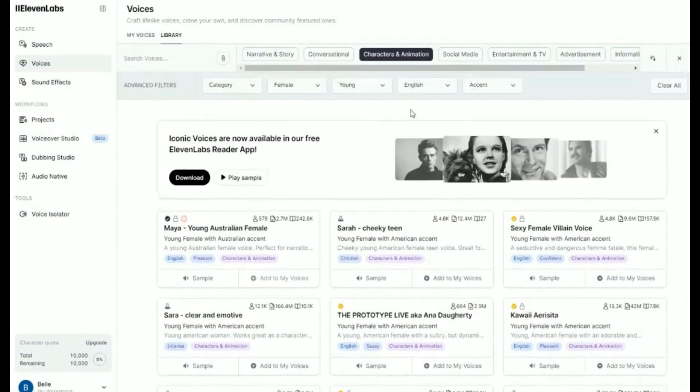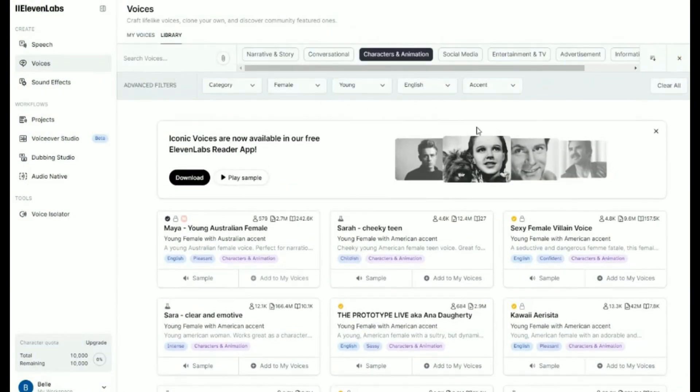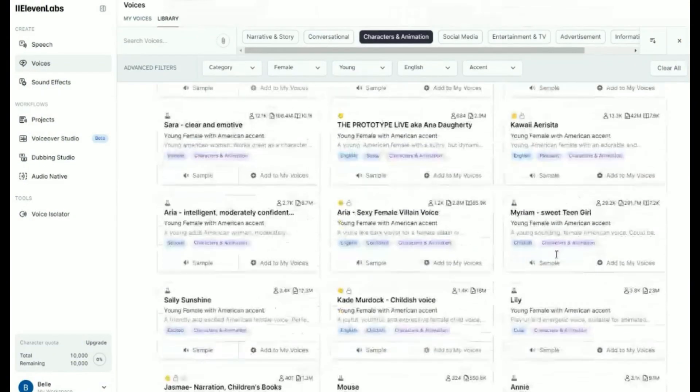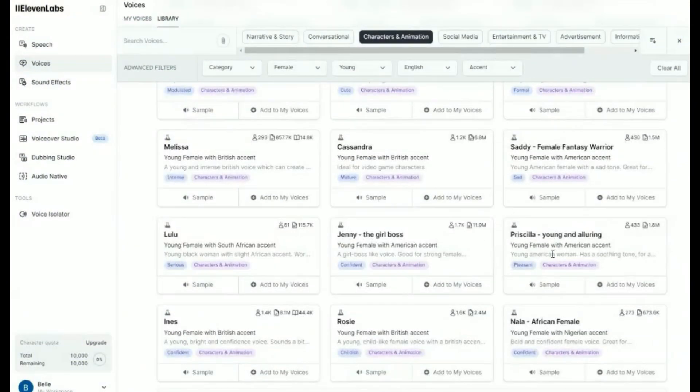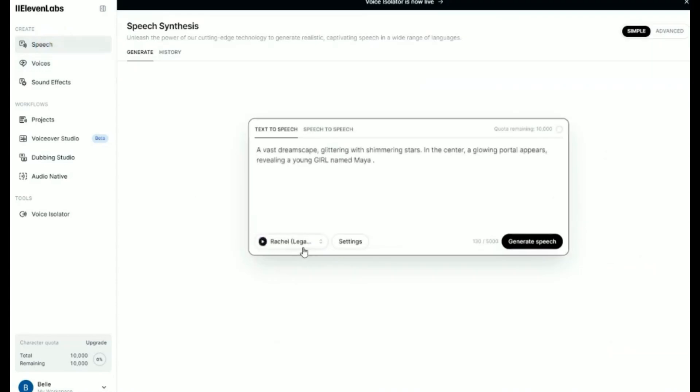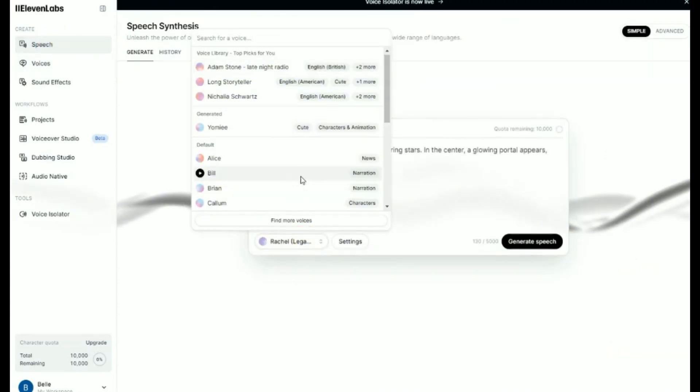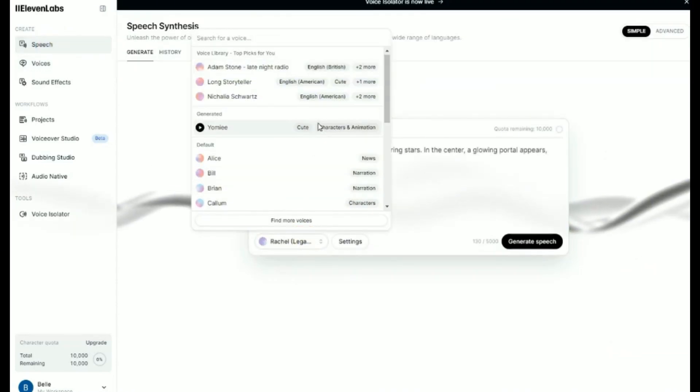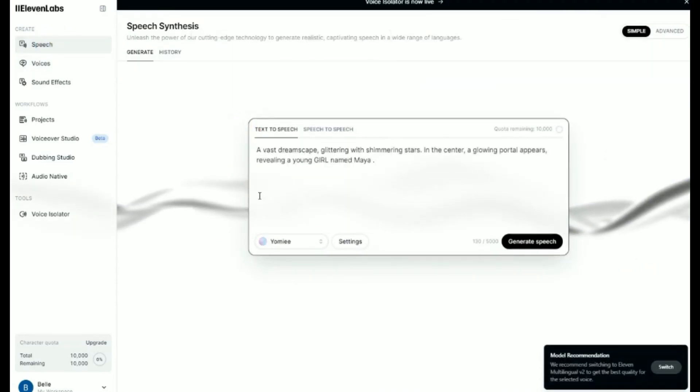You can filter the voices by categories, gender, and age. After selecting the voices under the text-to-speech, we can generate the speech and download it. This is the voiceover for scene one. Let's listen to it.